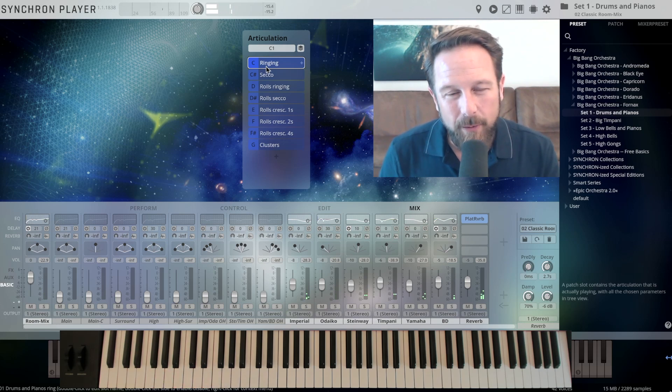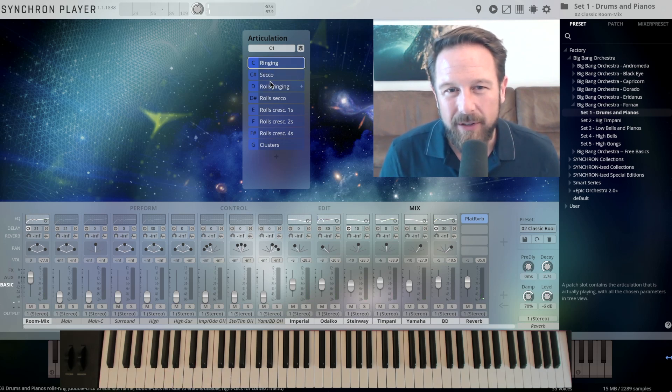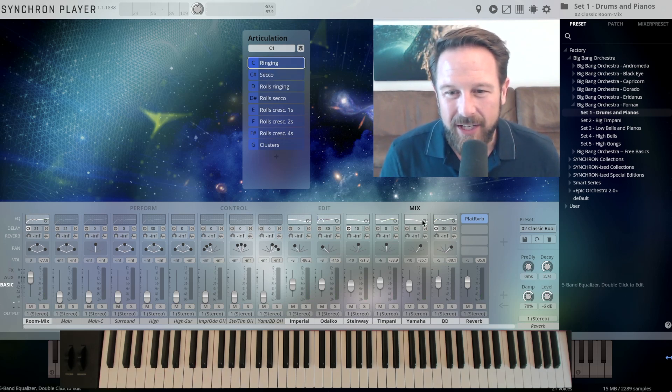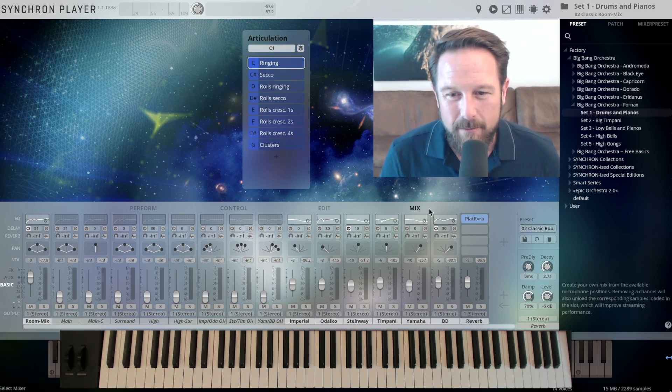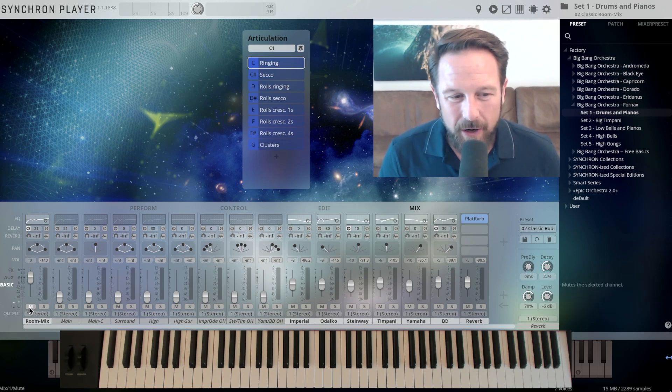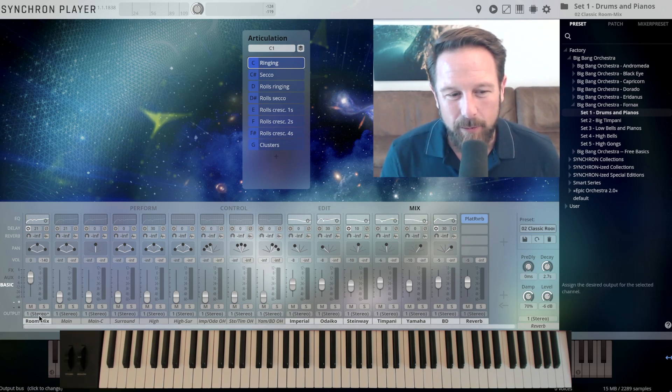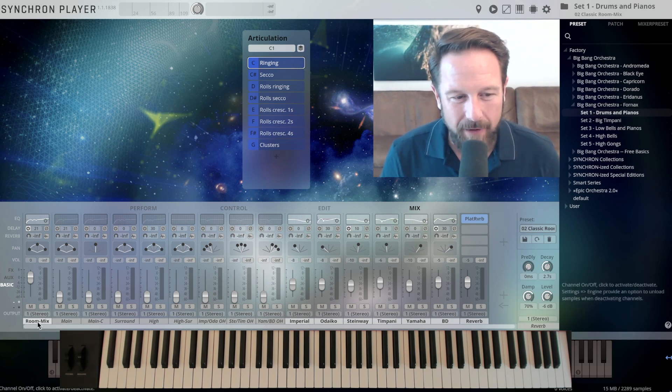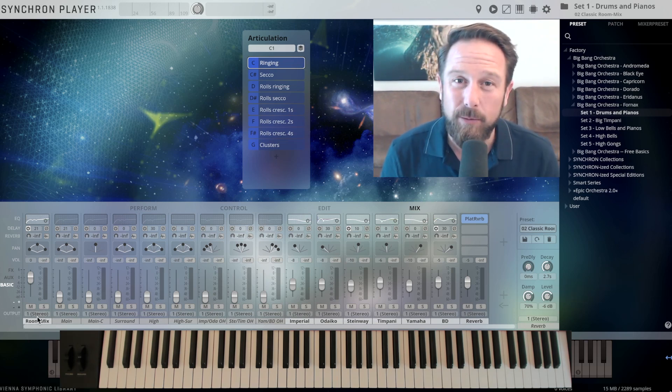But you can choose from a selection of different other articulations. Now let's check out what the mixer looks like. It shows us which microphones of all the available microphones we have recorded are actually open right now.